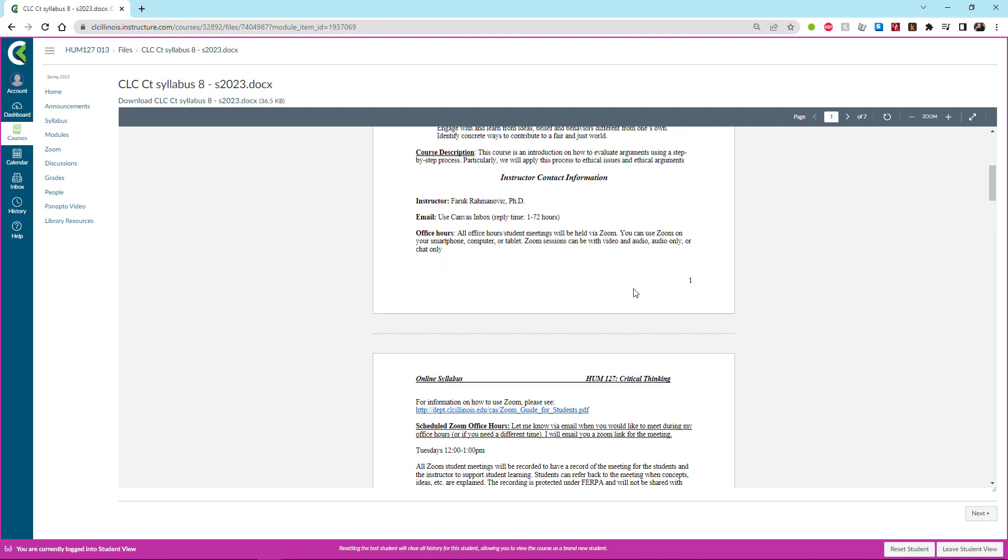Generally speaking if you use the Canvas inbox, in other words message me through Canvas not by email, I see that first. The average response time is anywhere from an hour to 72 hours which is three days. So if you're going to email me make sure you give yourself enough time for me to get to your email and get back to you.